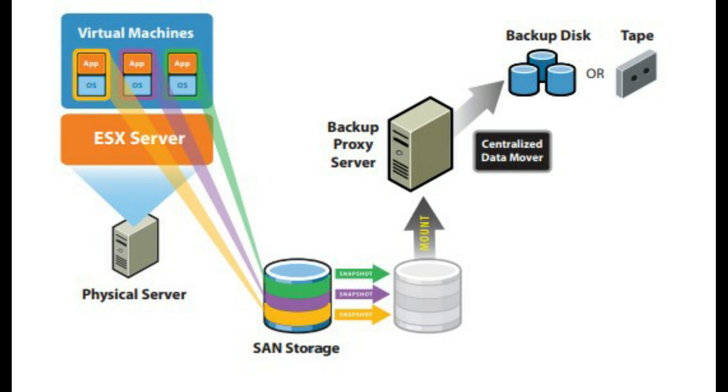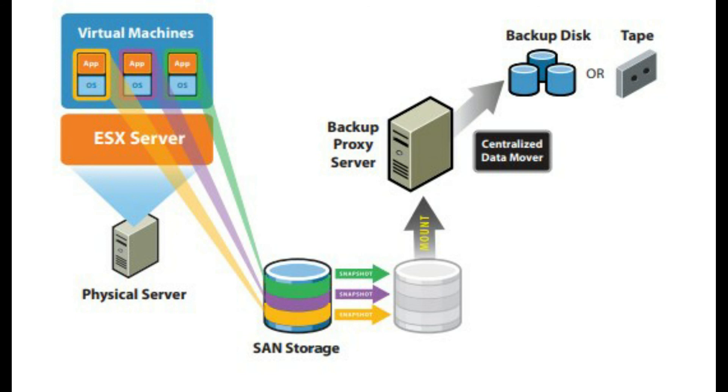It starts Consolidated Backup when it is time to do a backup. Once started, Consolidated Backup runs a set of pre-backup scripts to quiesce the virtual disks to take their snapshots. It then runs a set of post-thaw scripts to restore the virtual machine back to normal operation. At the same time, it mounts the disk snapshot to the backup proxy server. Finally, the third-party backup agent backs up the files on the mounted snapshot to its backup targets.